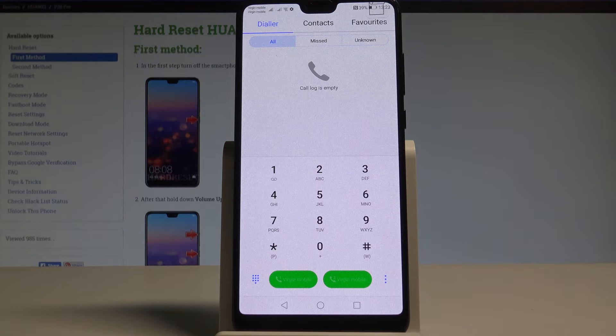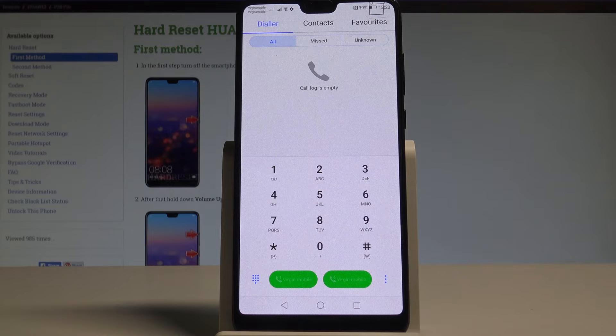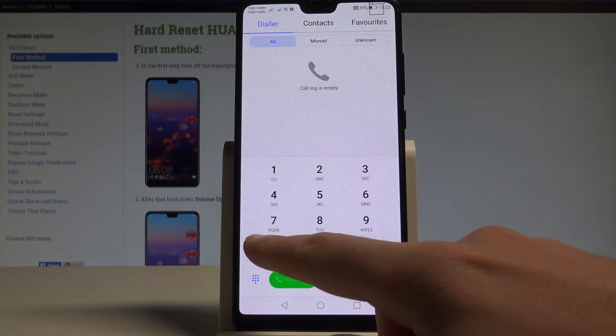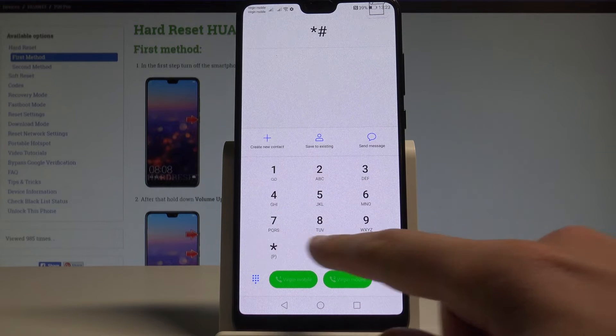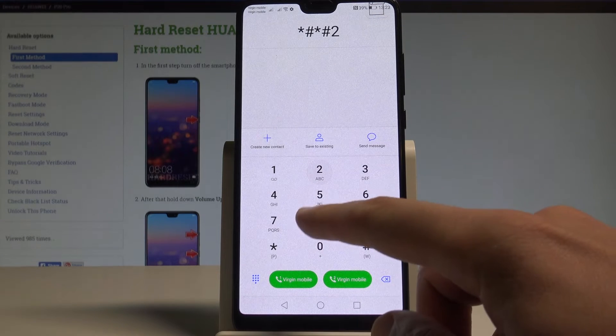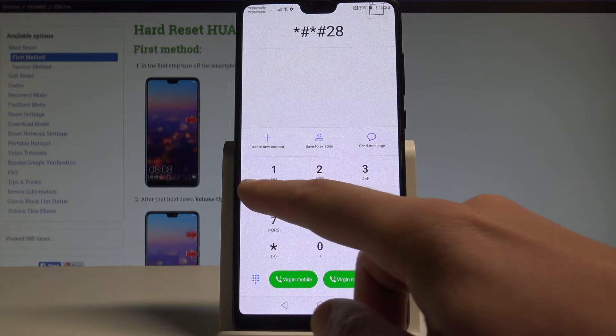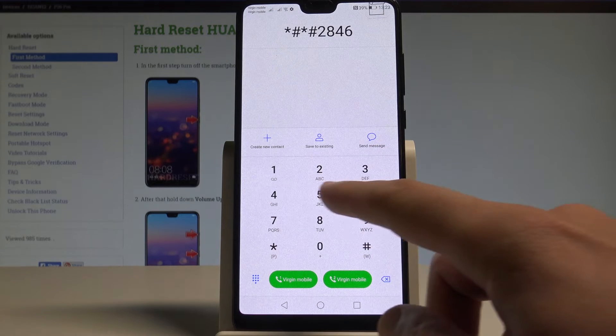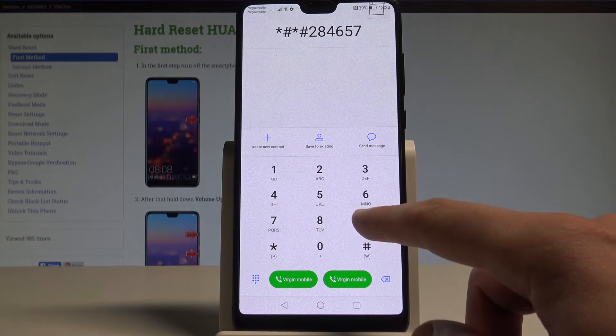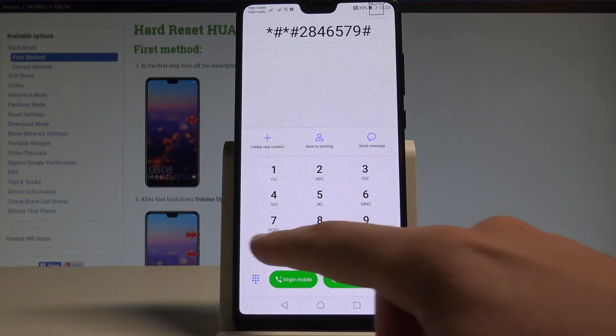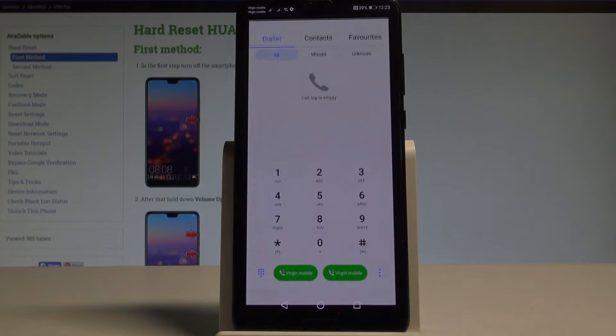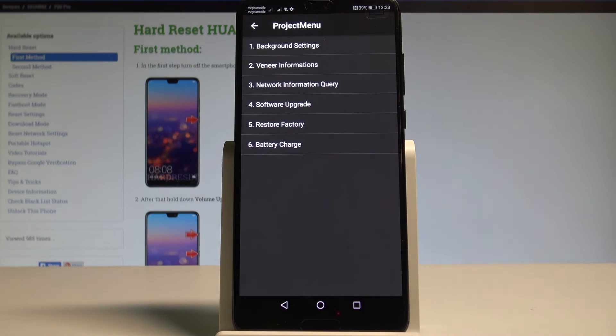Let me enter the project menu. This is like the service mode in Huawei devices. Let's use asterisk hash asterisk hash 2846579 hash asterisk hash asterisk. As you can see the project menu just pops up.